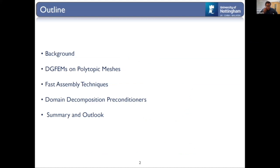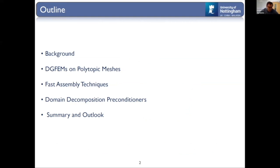Just to give a plan of the talk: I'll give a very brief background. I feel I'm in a good audience and don't need to justify why we want to use crazy shaped elements. I'll say a little about how we use DG on polytopic grids, and then the two main areas are fast assembly techniques and domain decomposition preconditioners or general multilevel solvers.